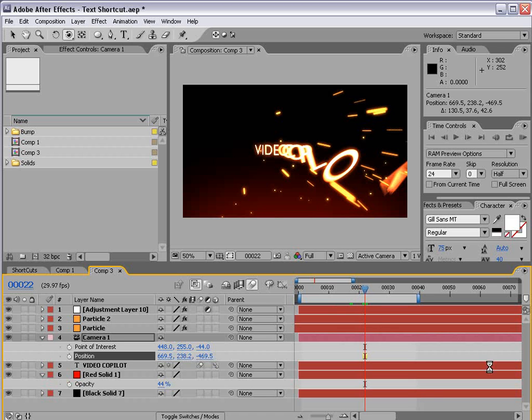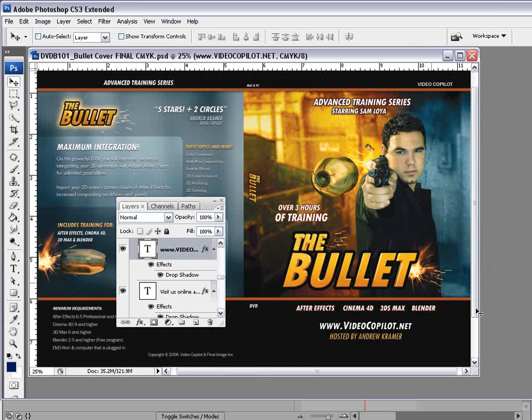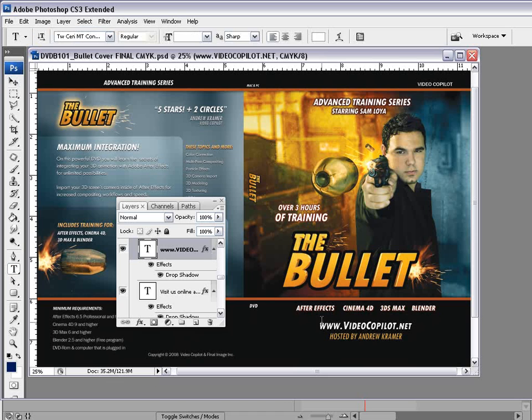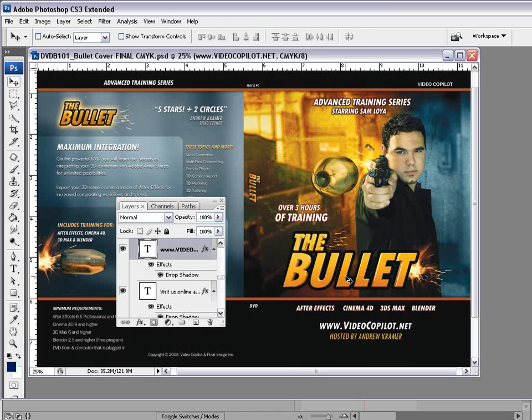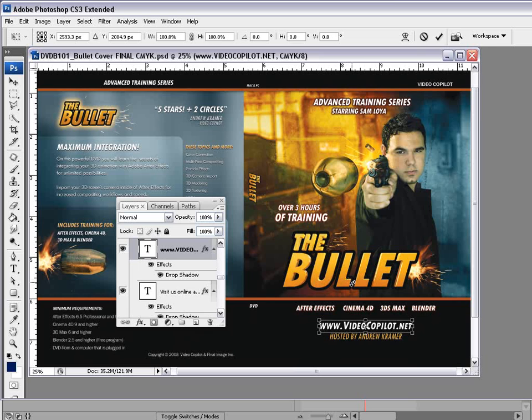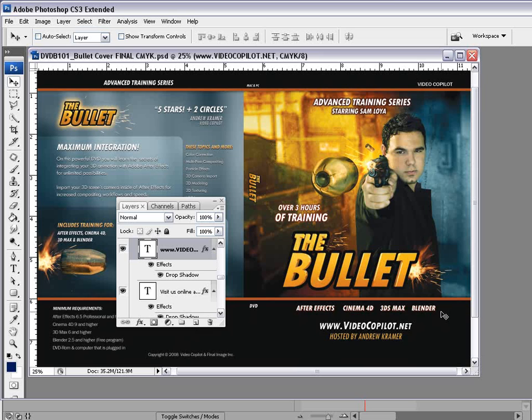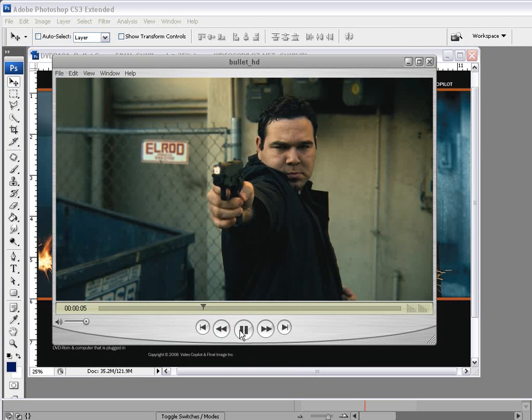And I got to get back to work on this cover design for this new DVD we got coming out called The Bullet, where we're going to be integrating 3D programs with After Effects. We're going to be using Cinema 4D, 3D Max, and Blender. Blender is a free 3D program you can get from Blender.org. And we're going to be learning everything you need to know to get this great effect inside of After Effects. So stay tuned for that. It's definitely going to be a lot of fun.